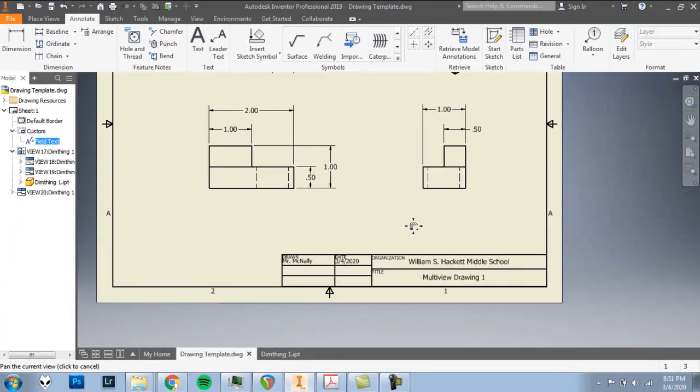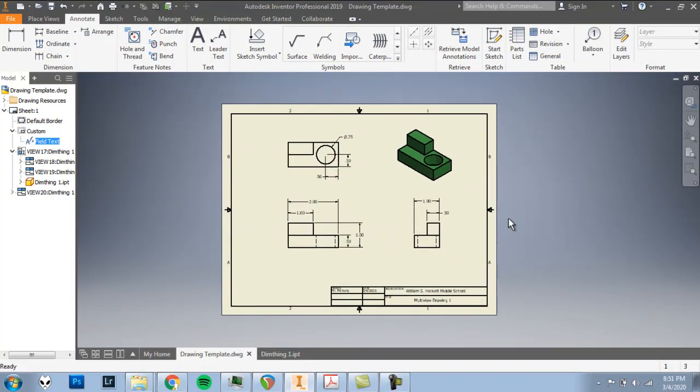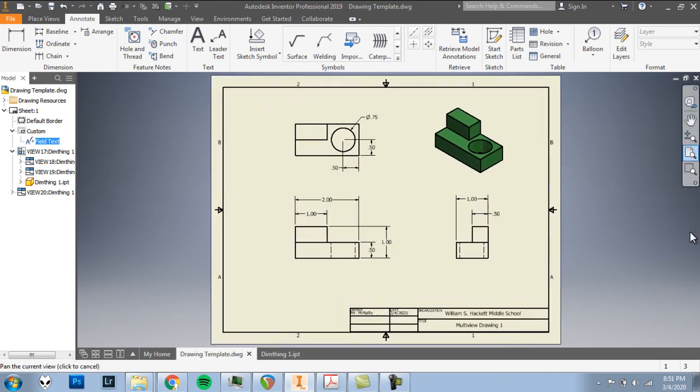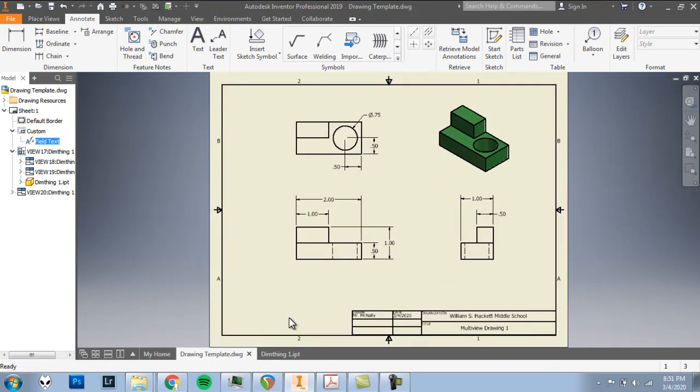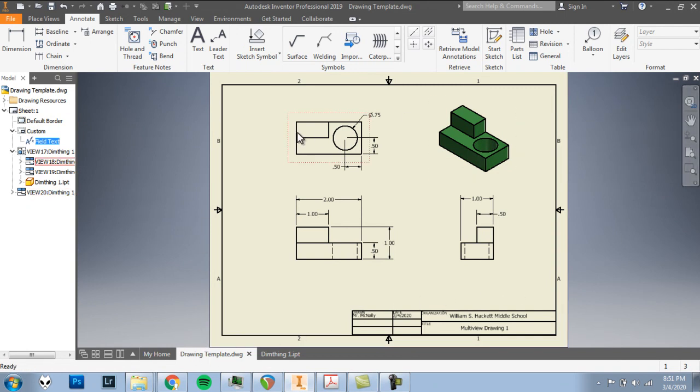This multi-view drawing is complete. Now you've learned how to create a dimensioned multi-view drawing in Autodesk Inventor 2019. Don't forget to save your work for the file save. And also to turn this in, please take a snipping tool screenshot of this page, the whole thing. And that is what you will turn into Classroom. All right, good work. We'll see in the next video.